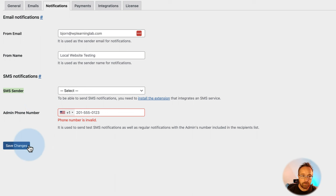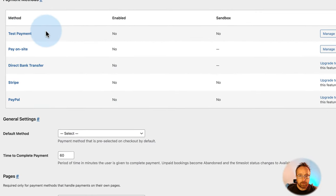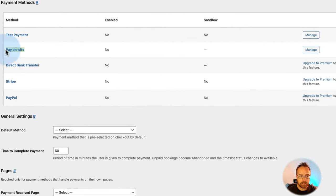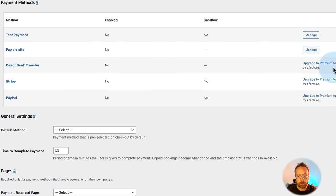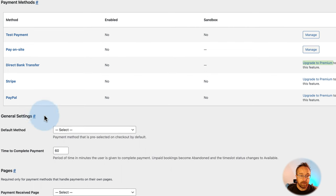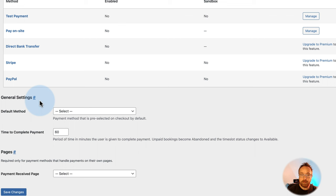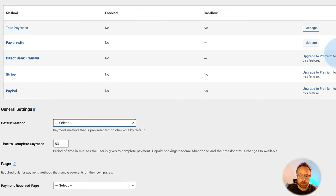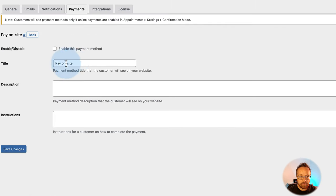For Payments, we have the ability to pay on site, which is available in the free version. For direct bank transfer, Stripe, or PayPal, you need to upgrade to the premium version. For many local companies, paying on site is just fine. But for online companies or if you want upfront payment — to reserve a booking by paying a portion of the cost — you'll need to upgrade.